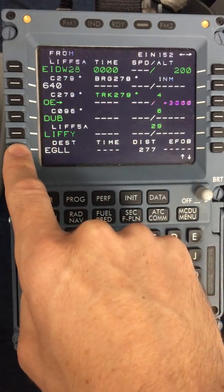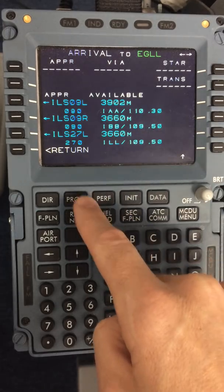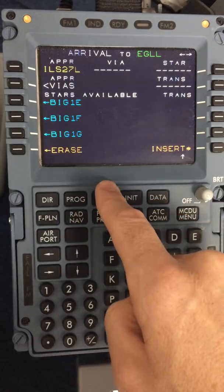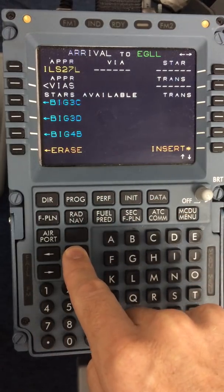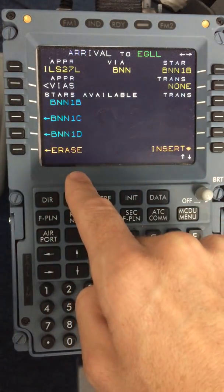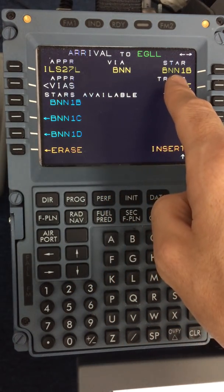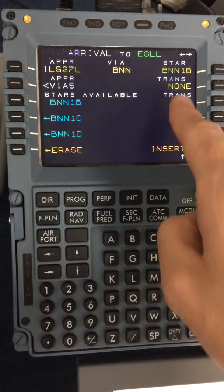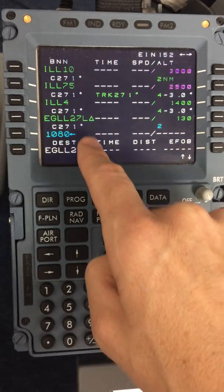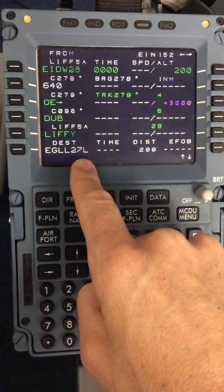I will move immediately to the arrival. Check the ATIS in Heathrow — they are indicating an arrival on to runway 27L. Our flight plan brings us via Bovington, so it will be the Bovington 1 Bravo. You can see it has ILS 27L via Bovington. The arrival is the Bovington 1 Bravo, no transition. I will now insert that. Now we have the full flight plan from Dublin 28 to Heathrow 27L.